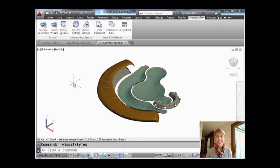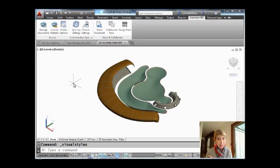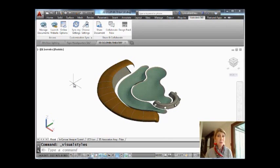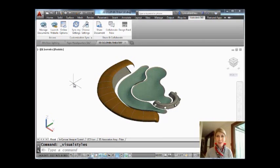Pretty simple, right? So if you use 3D, I want to make sure that you are fully aware of the power of these In Canvas Viewport Controls. Start to use them and you're going to be able to navigate around your drawing in no time.